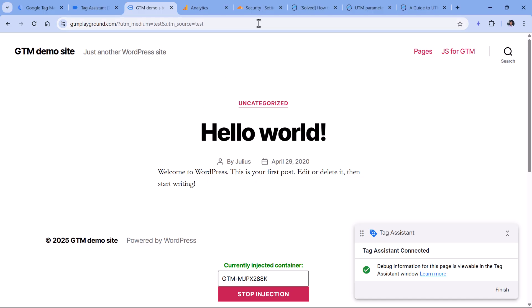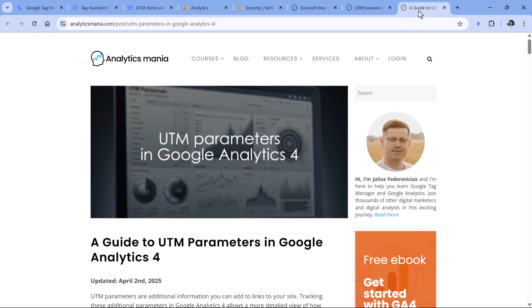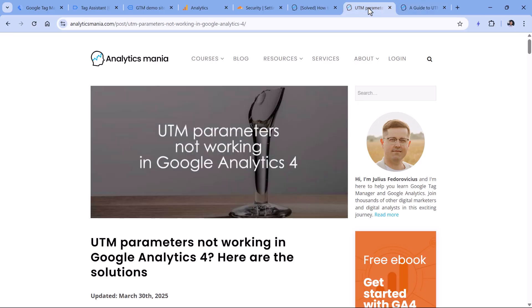Explaining UTM parameters is a quite extensive topic. So if you want to learn that, then I will post a link to a tutorial below the video. Also, if they are not working for you, then I have another blog post explaining what are the reasons and the solutions. So you can take a look there as well.